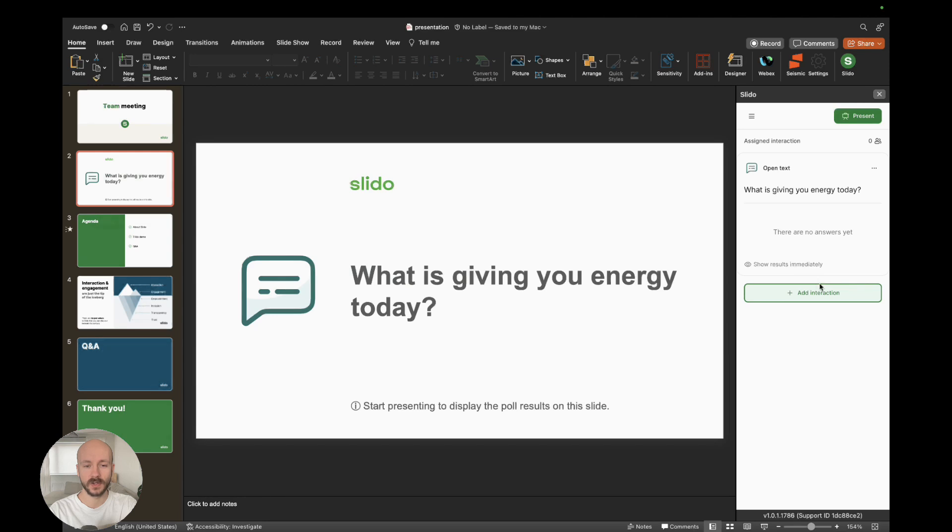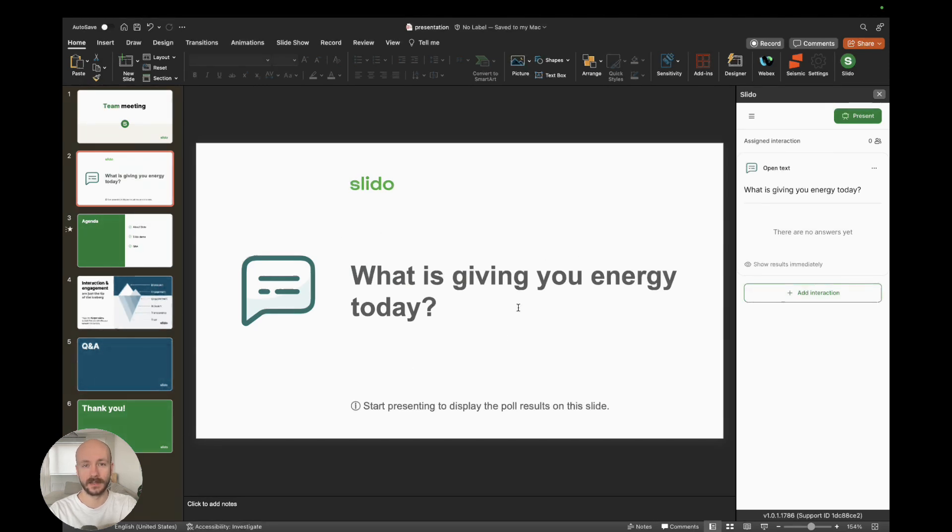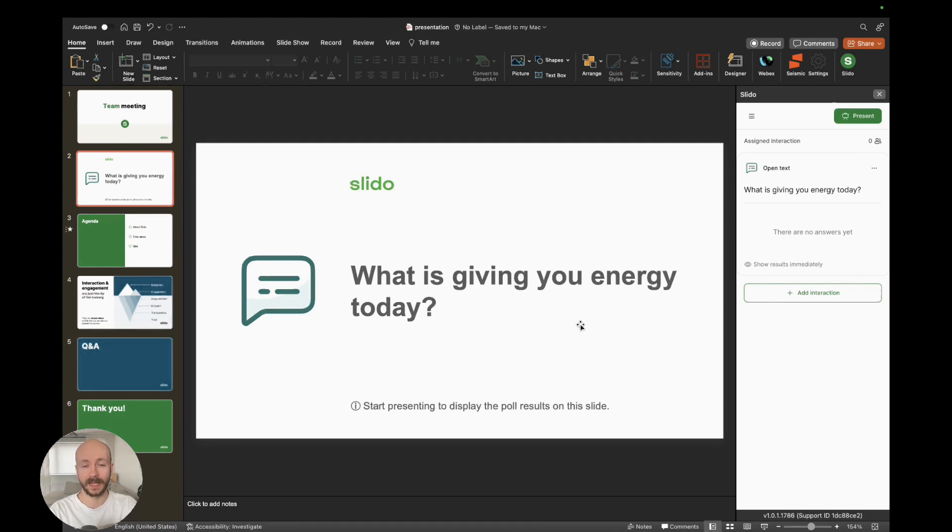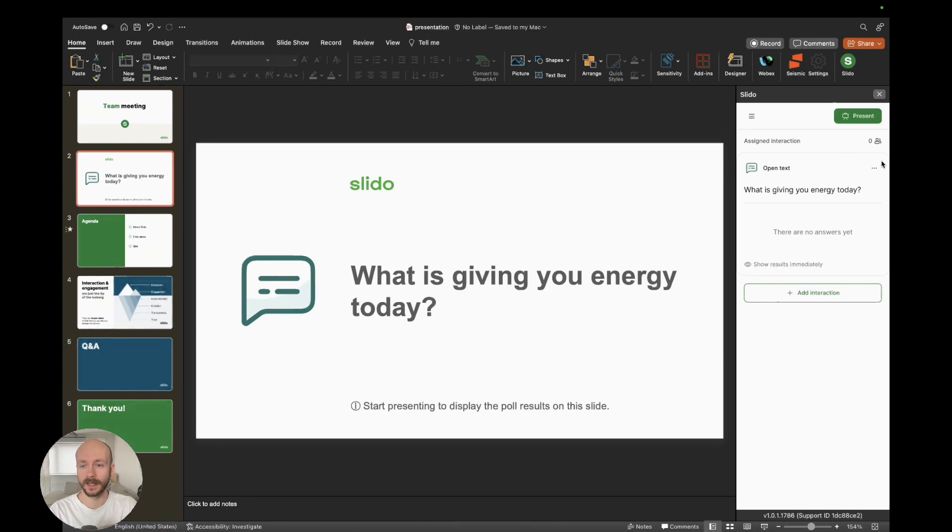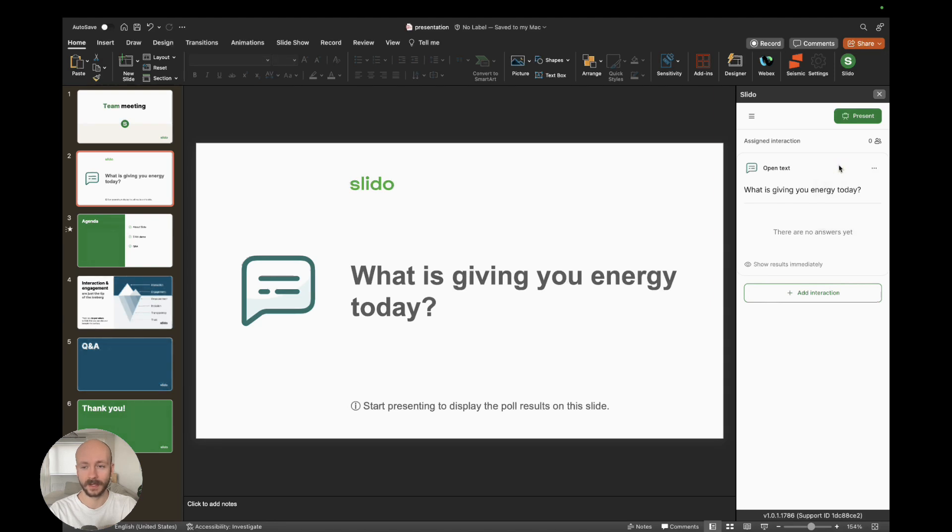This is just a placeholder slide. Once the presentation is live, then this will be a Slido poll that will activate automatically. Once we get to it, it's going to look different. If I want to edit the poll or anything, I can do it here in the three dot menu, but I'm happy. I'm going to add a new interaction by clicking this button.